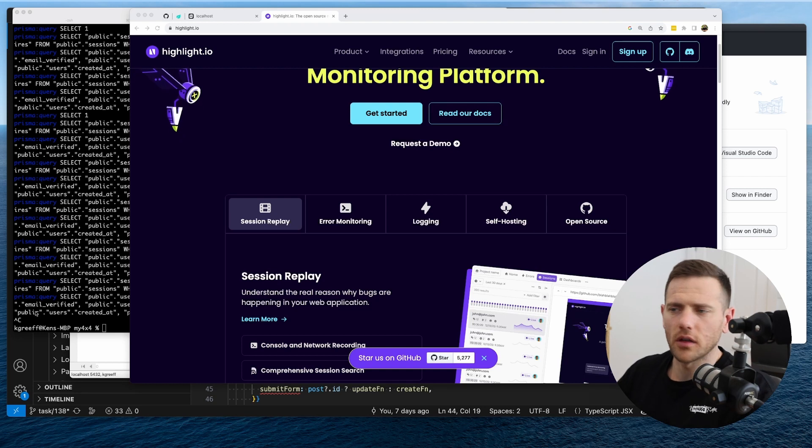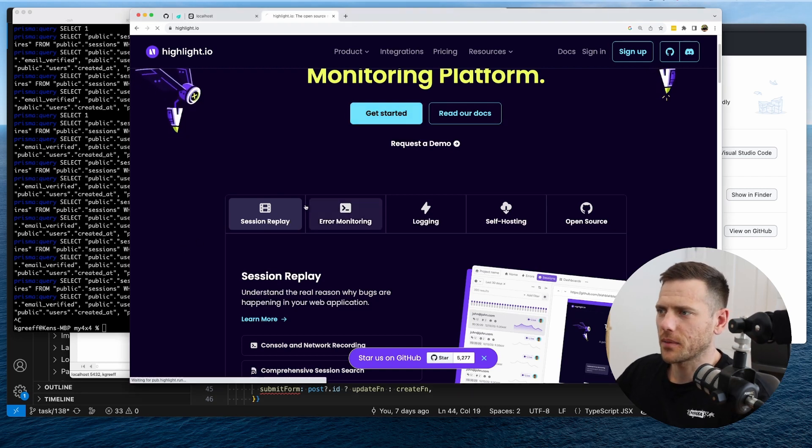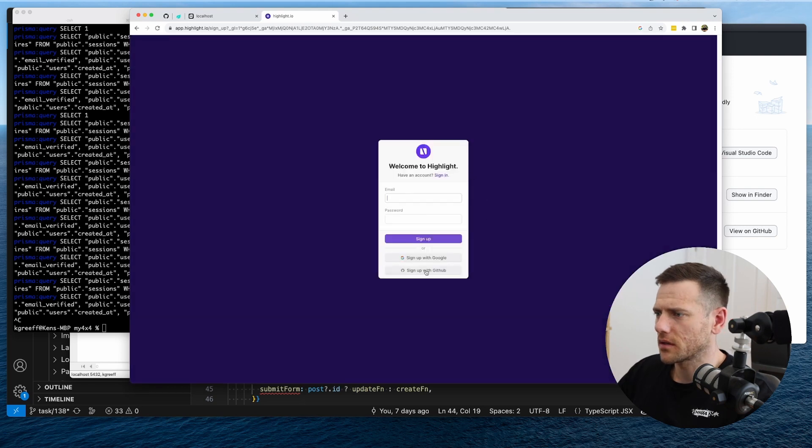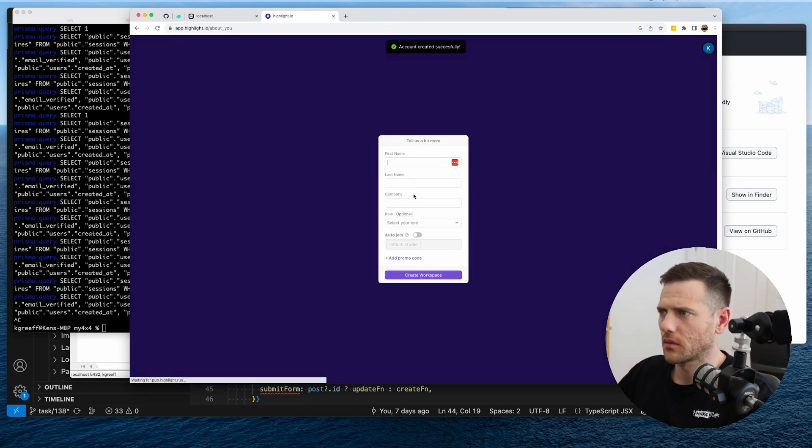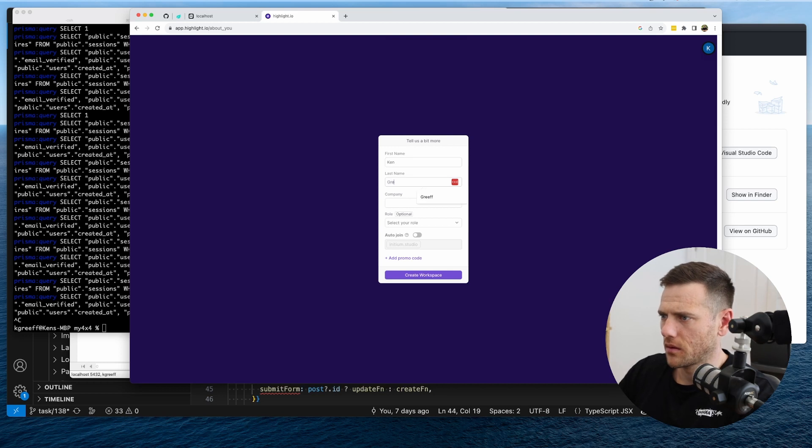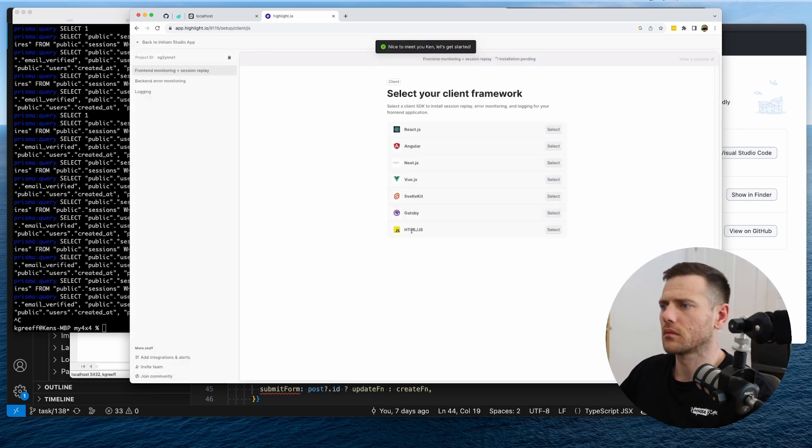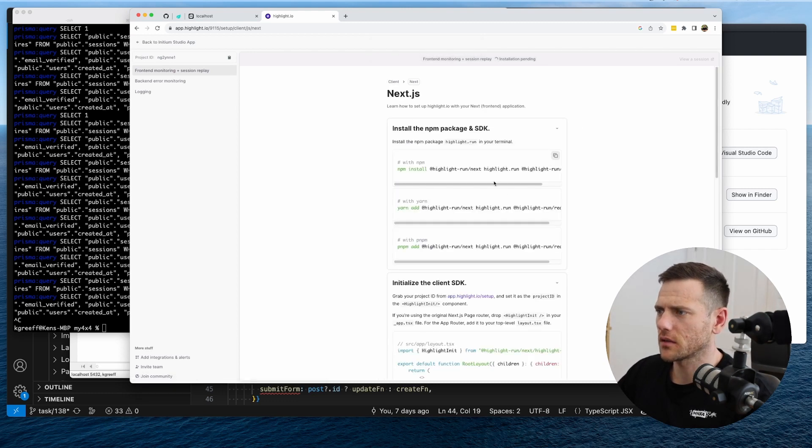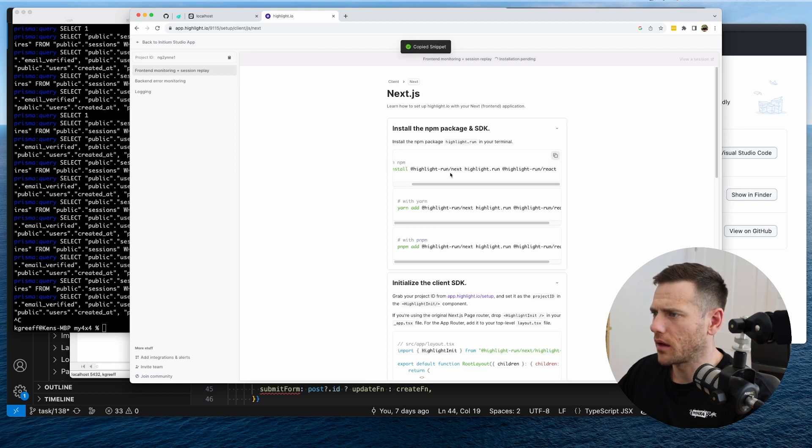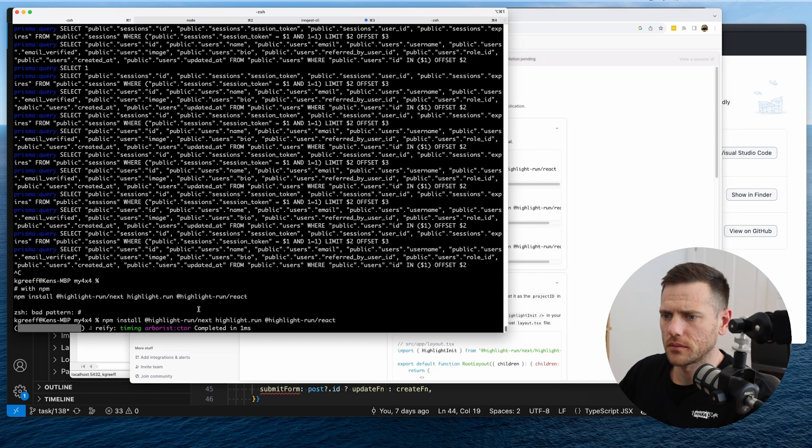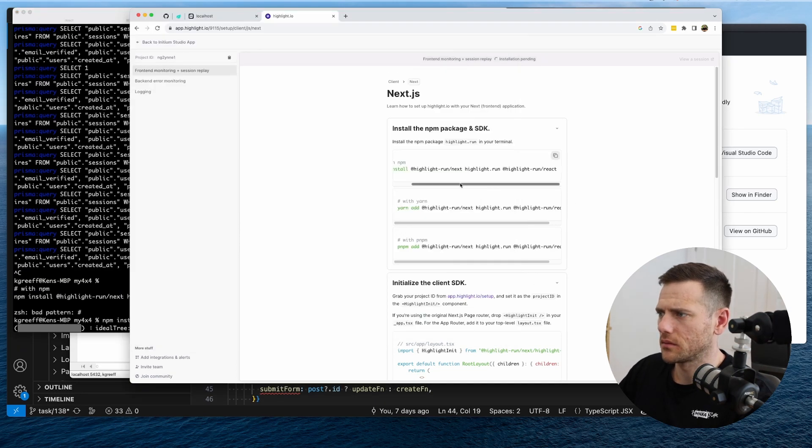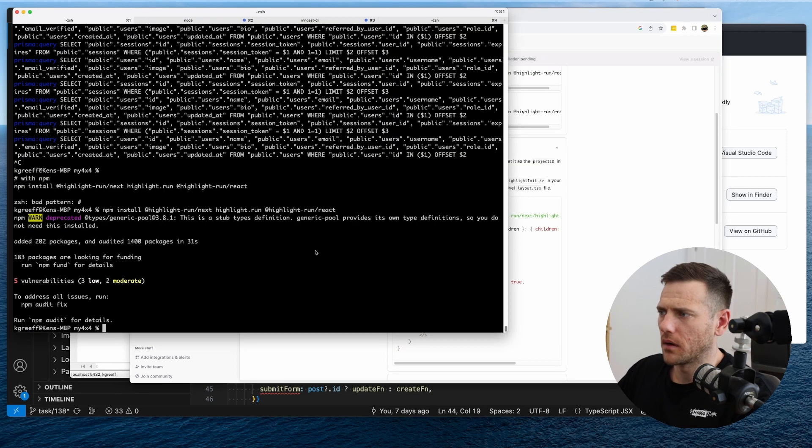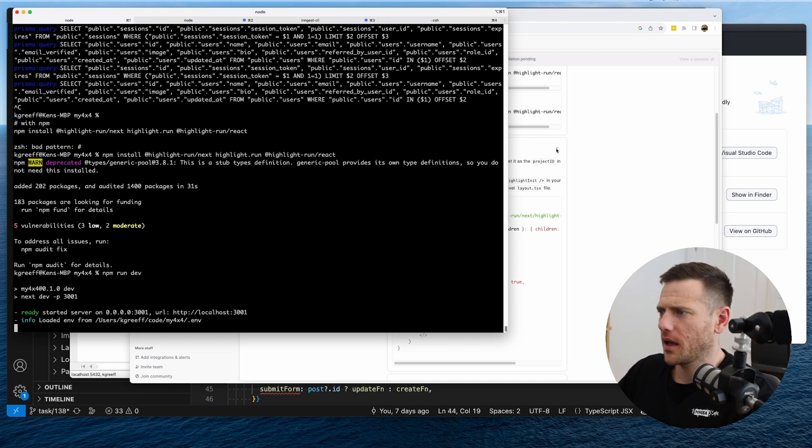All right, so to get started, we're going to click the get started button and see how we install this. All right, so we're going to sign up with Google. All right, so we're going to select Next.js and then what we're going to do is install highlight run next, highlight run and highlight run react. That's a bit strange having copy include the comment. All right. So now that that's installed, we can run our app again.